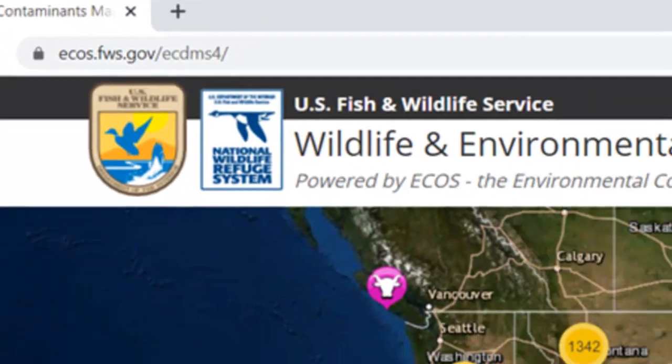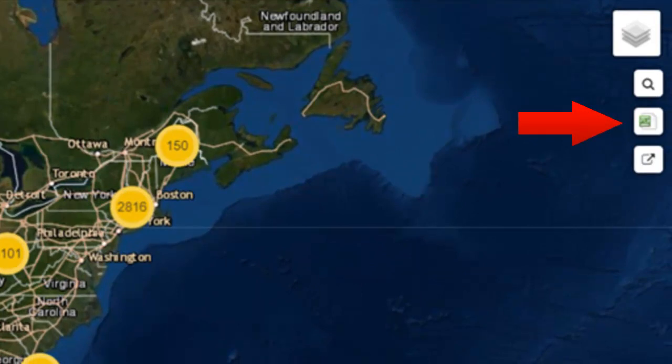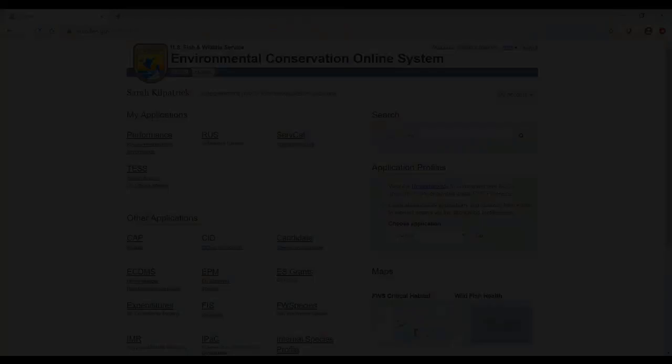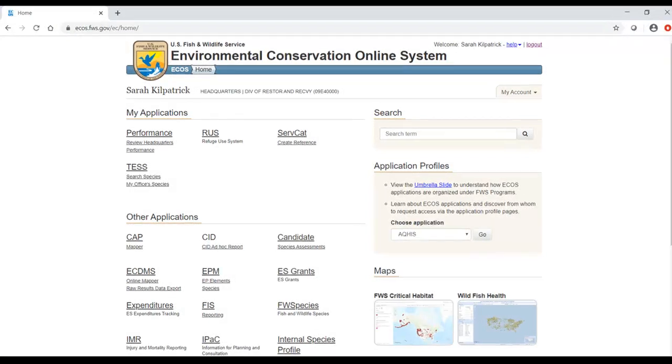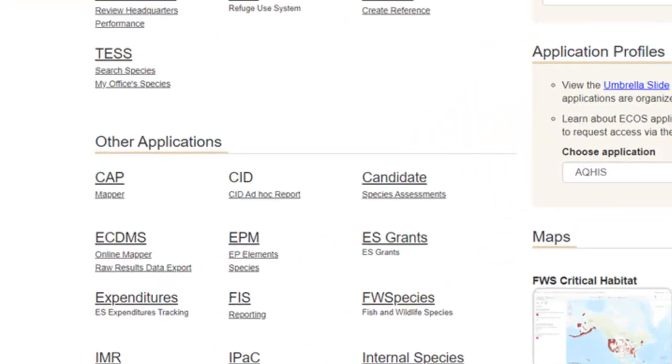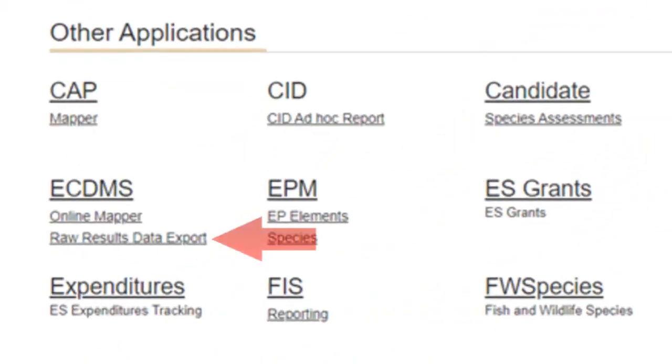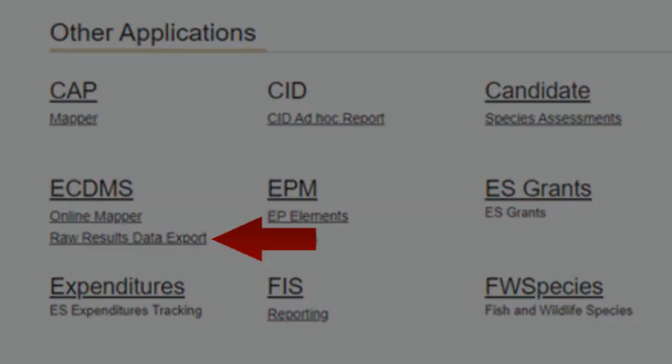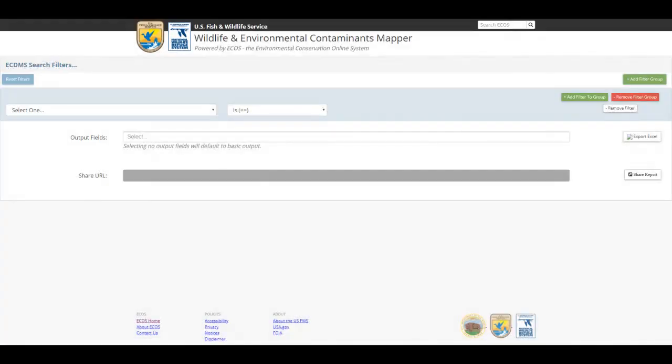You can access the feature by clicking the button labeled Raw Results Data Export in the top right corner of the mapper. The raw results data export feature can also be accessed through the Environmental Conservation Online System after secure login. The link is located under the ECDMS module. Either path will direct you to a page where you can query the ECDMS database holding for releasable data.